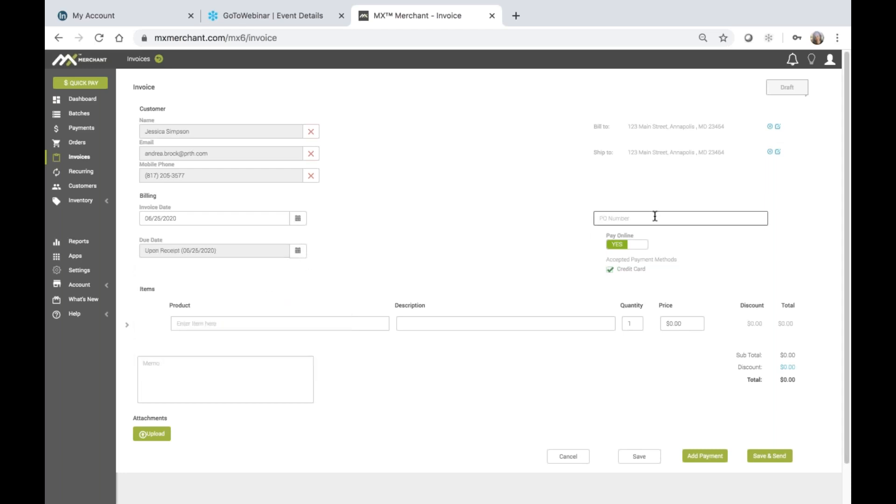I may enter a PO number. This can be any number that I choose to enter that may help tie this invoice to any internal system I may be using.